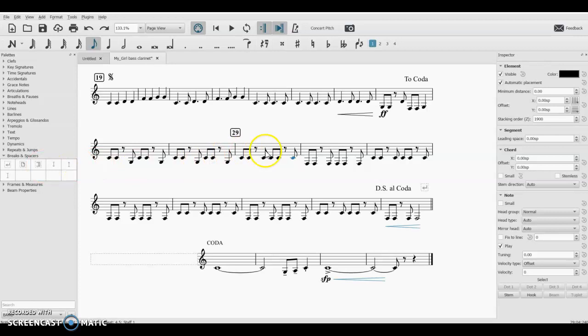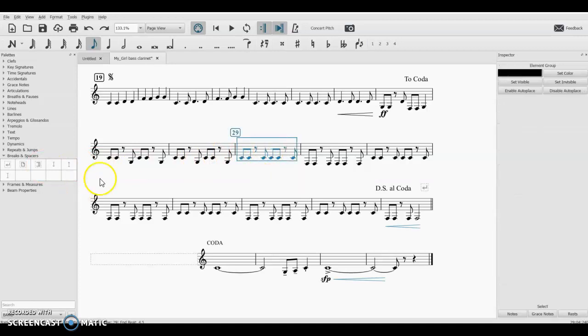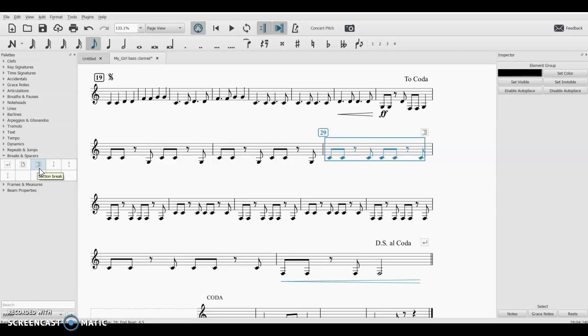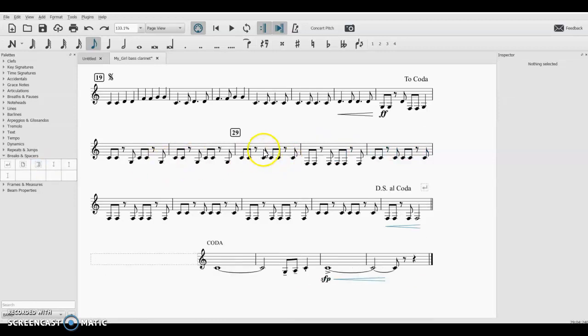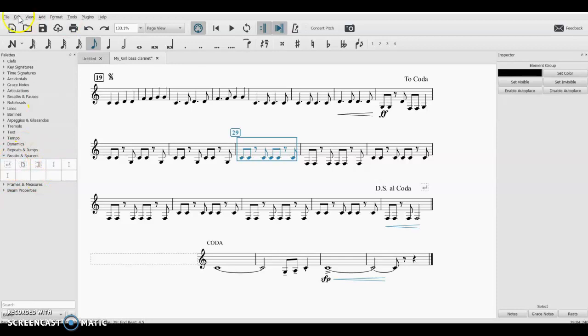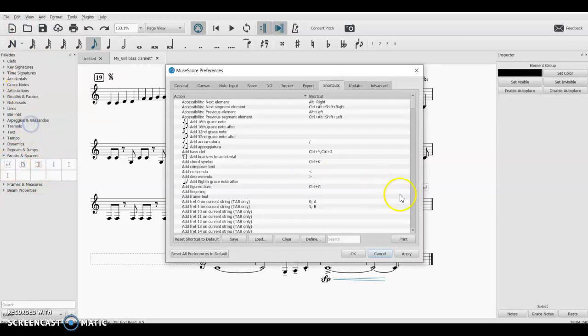So yeah, you can drag and drop anything from the palettes. You can also click on the measure, double-click in the palettes, and it'll apply it that way. But if I wanted a shortcut where I didn't have to go over here at all, we can go to Edit, Preferences.